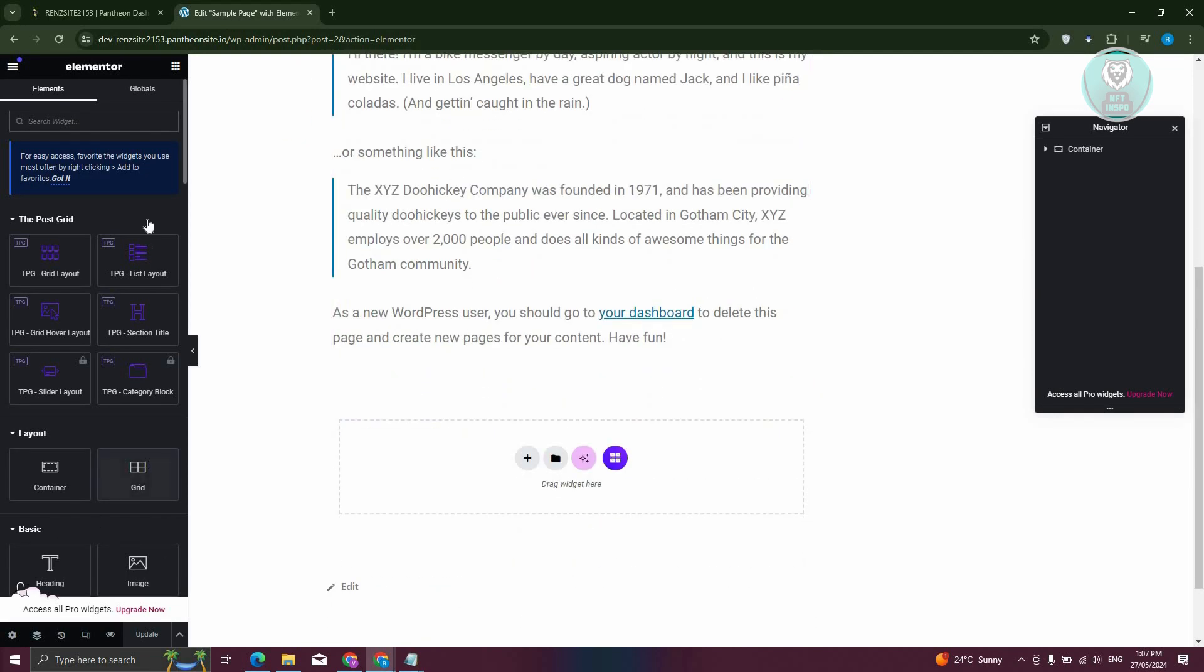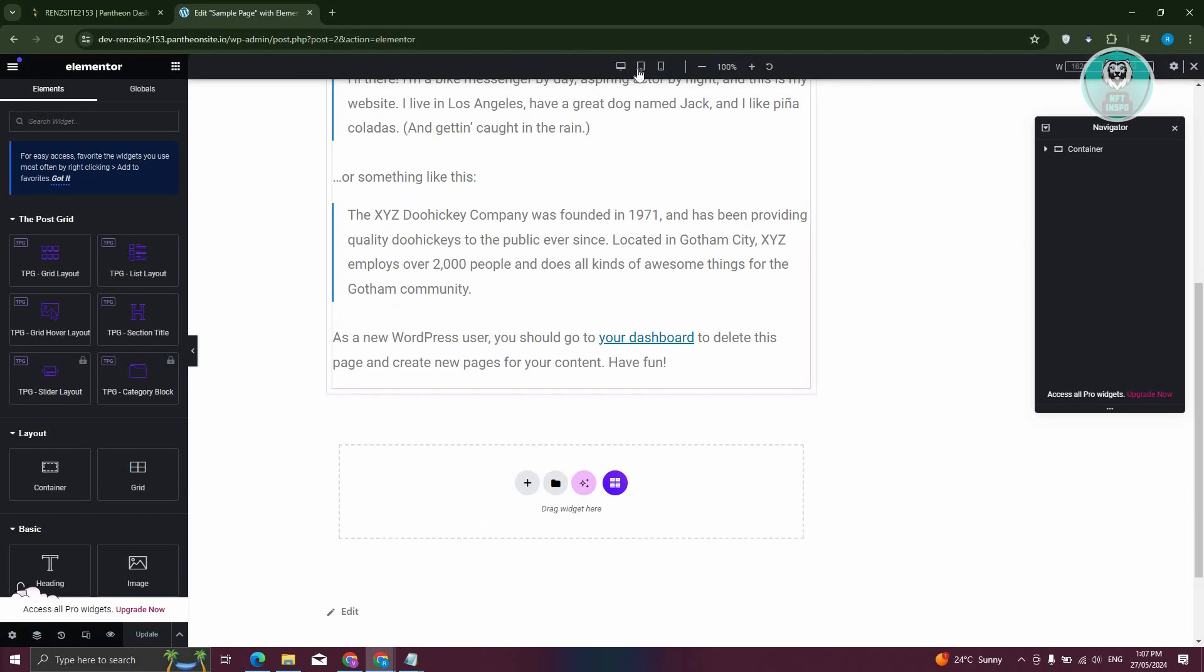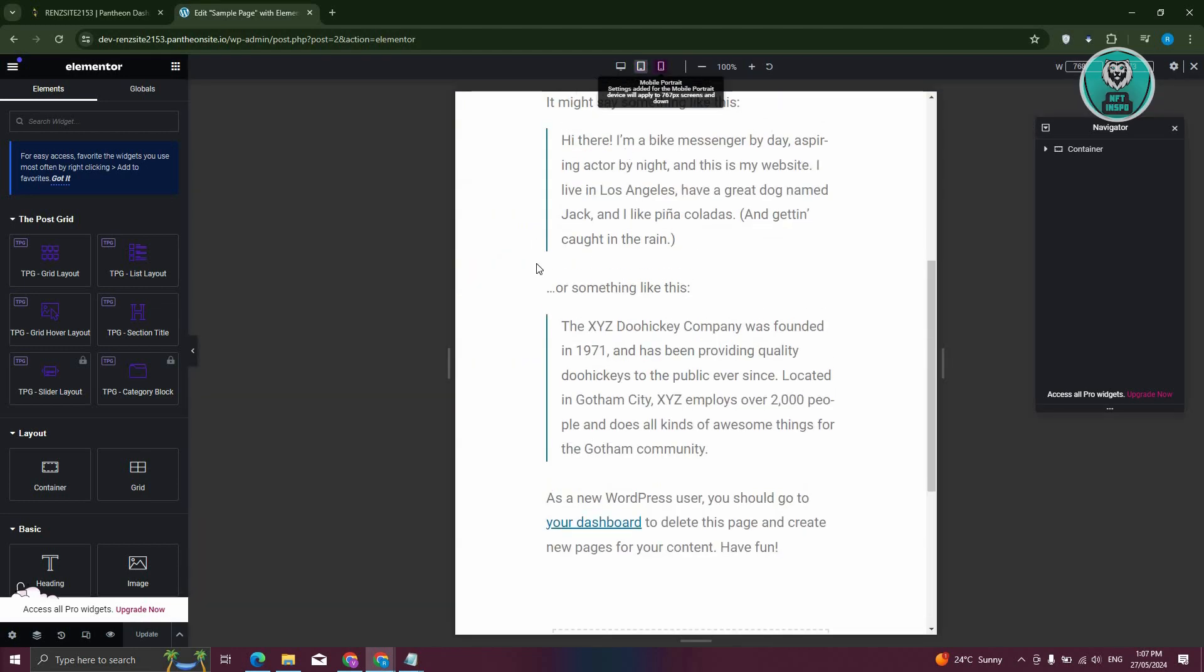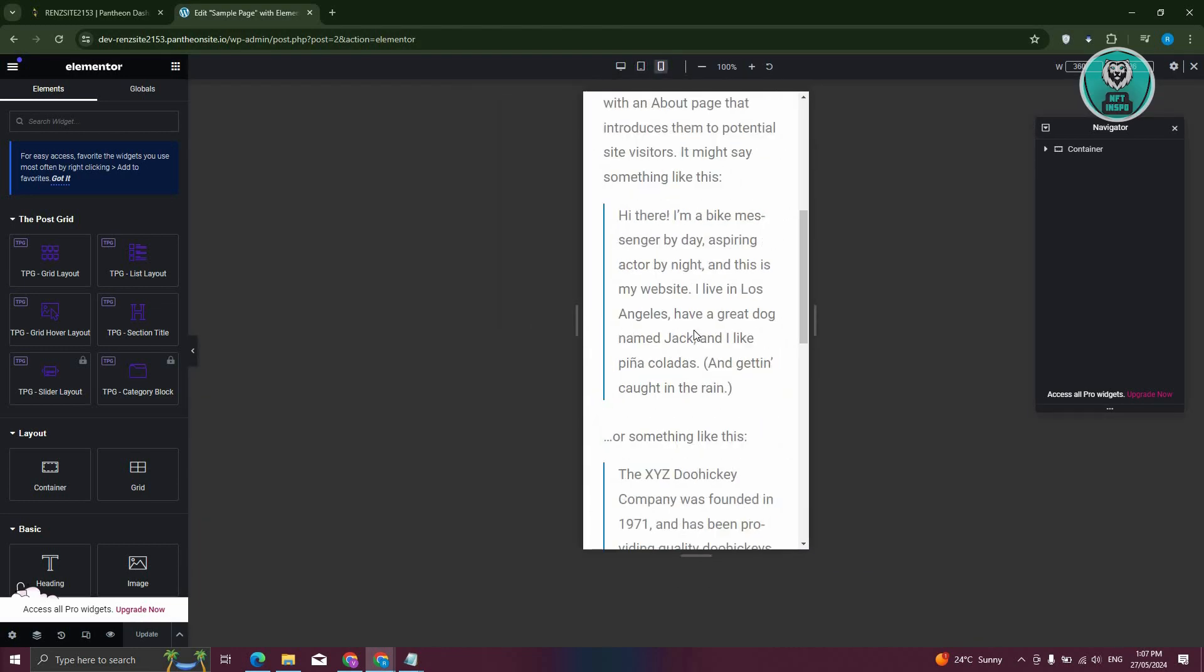Now, the great thing about Elementor here is at the very bottom, you have the responsive mode. So go ahead and click on it and you now have three options. You have the desktop, you have the tablet version, and we also have the mobile version.